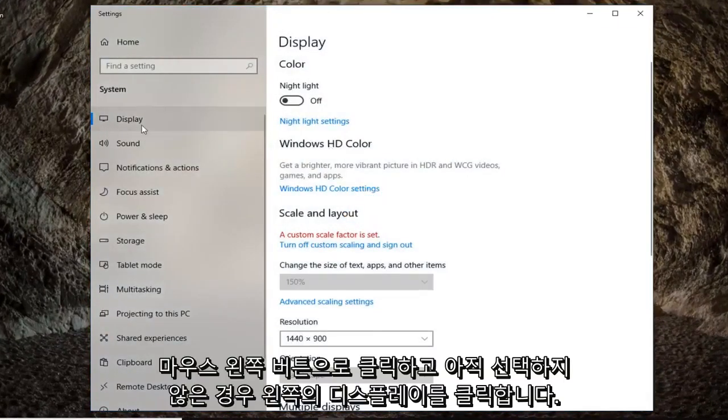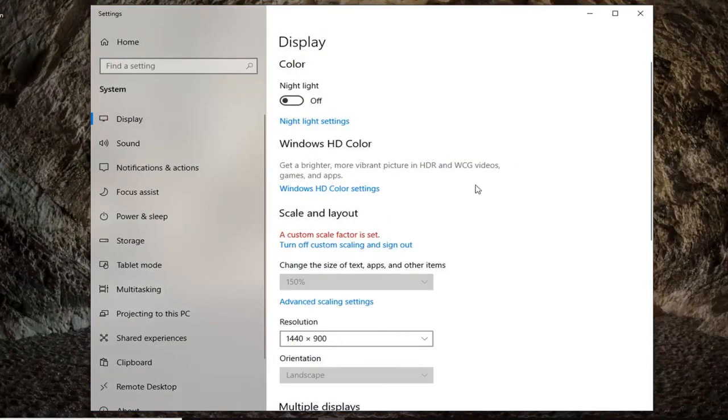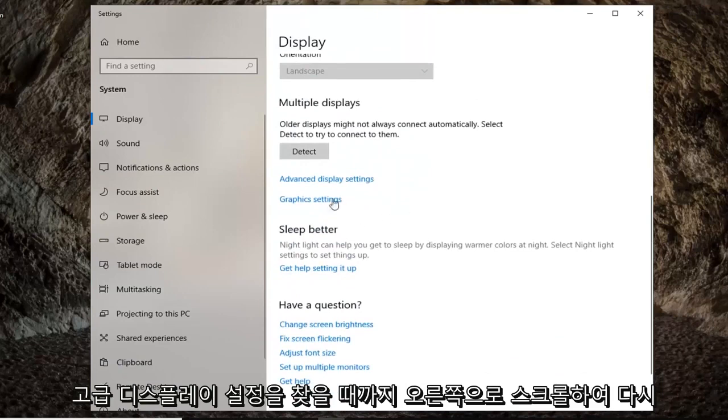Left click on display on the left side if it's not already selected and then scroll down on the right until you find advanced display settings.